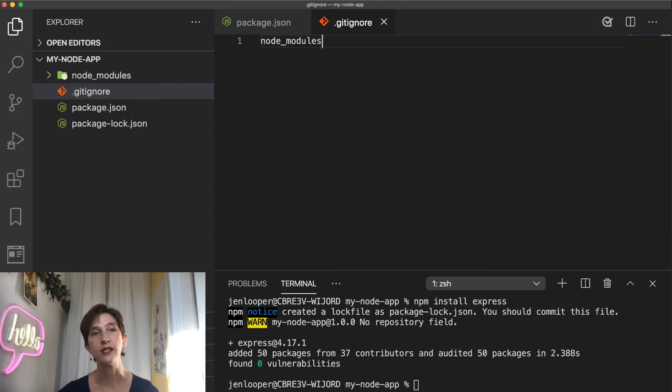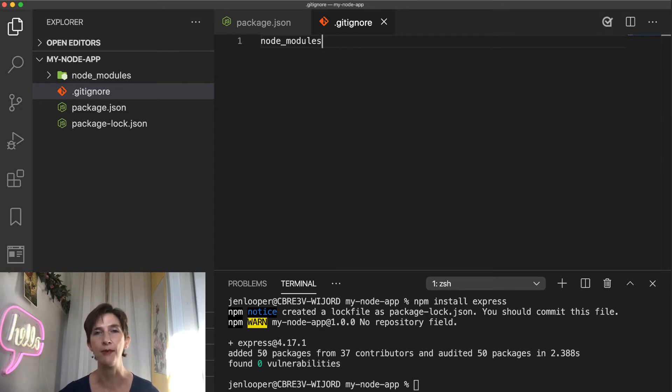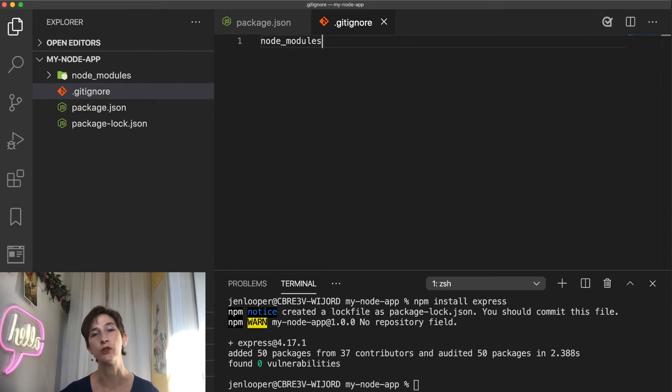And the second reason is that if a coworker checks out the project by just typing npm install, all the dependencies mentioned in the package.json will be restored. So there's really no need to commit them.